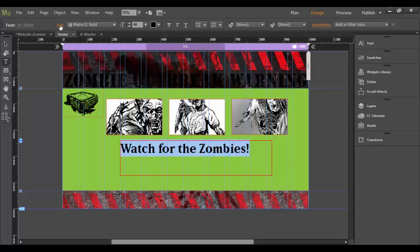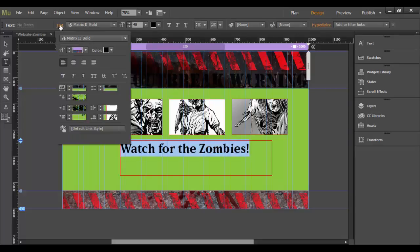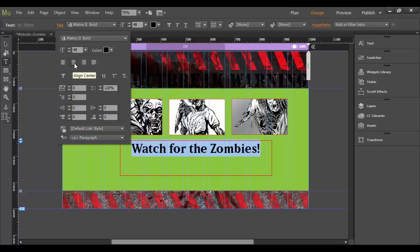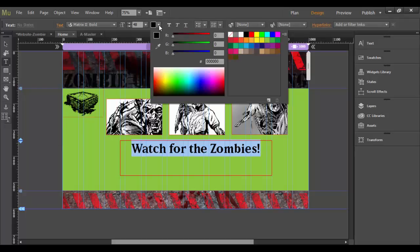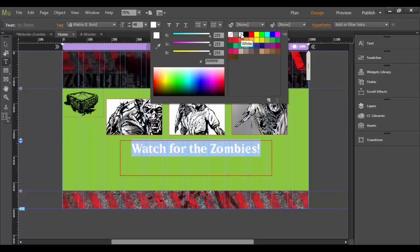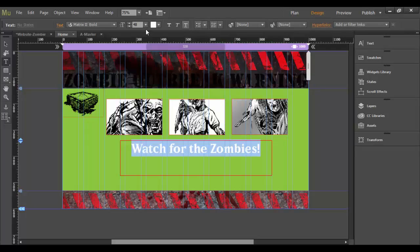If I open up the text panel, I want it to center, align center. And then I may want to change the color of this. Black might not be my color, so click in here. Maybe I like white on the green. That looks kind of cool.